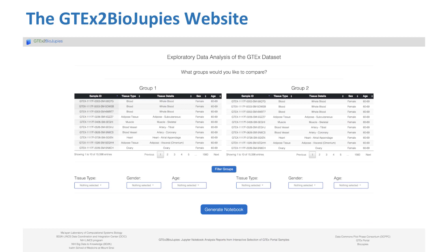This is what the user interface for GTEx2BioJupies looks like. Initially, both tables display the entire GTEx dataset. The user can then use the tissue type, gender, and age filters to produce two different groups of samples in each table after pressing the Filter Groups button. Multiple tissue types can be selected. The tables display some metadata, including the sample ID, the tissue type, tissue details, gender, and age group. Once the groups are filtered, the user can press the Generate Notebook button, which then displays the URL for the newly generated Jupyter notebook.